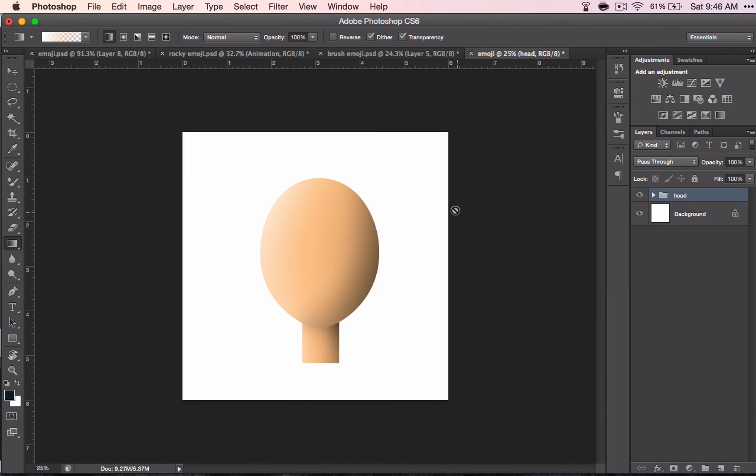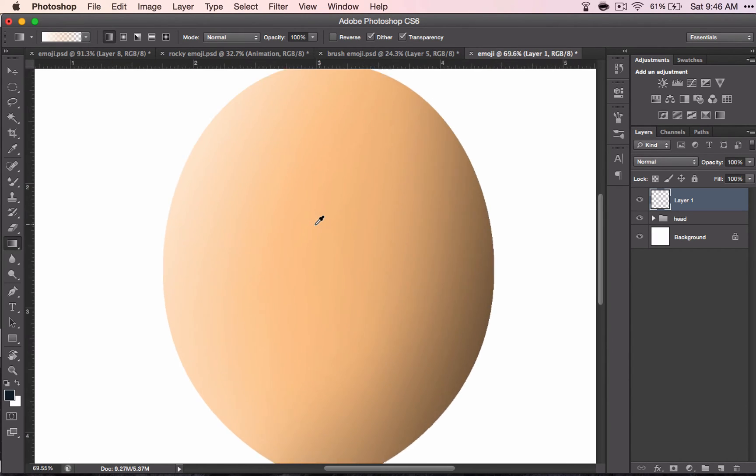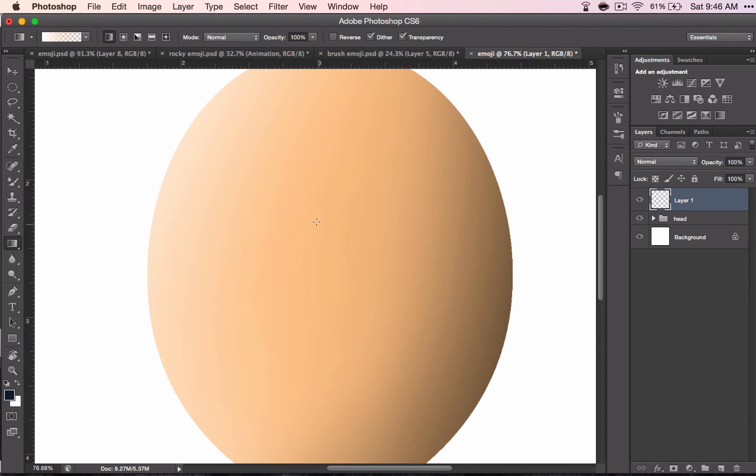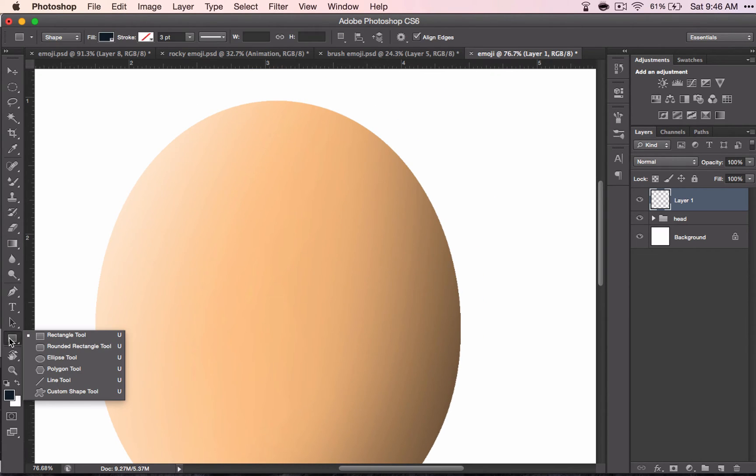Now it's time to start adding your eyes, that would be the next step. So add a new layer and zoom into this head, and go ahead and go back to your shape tool.